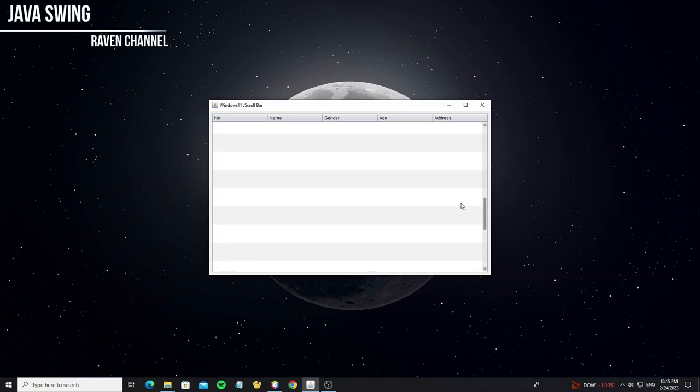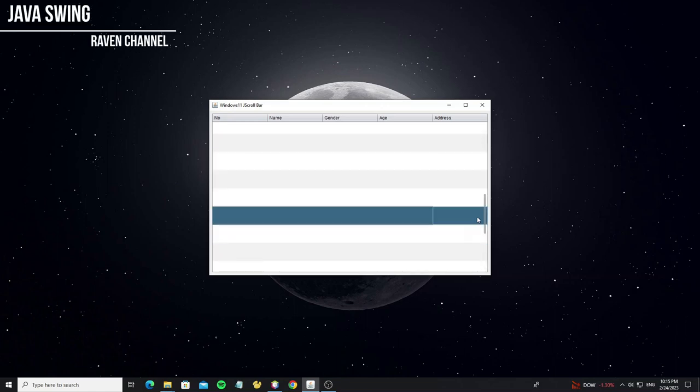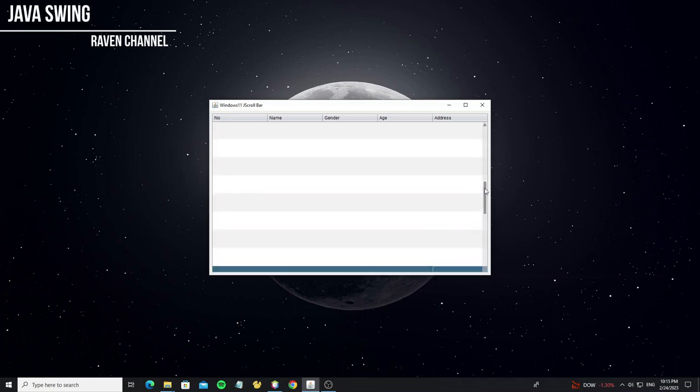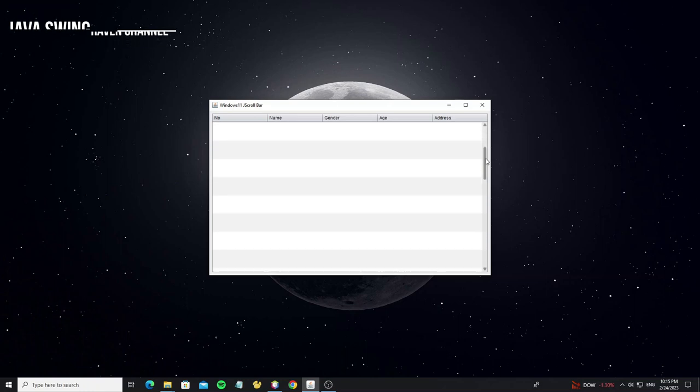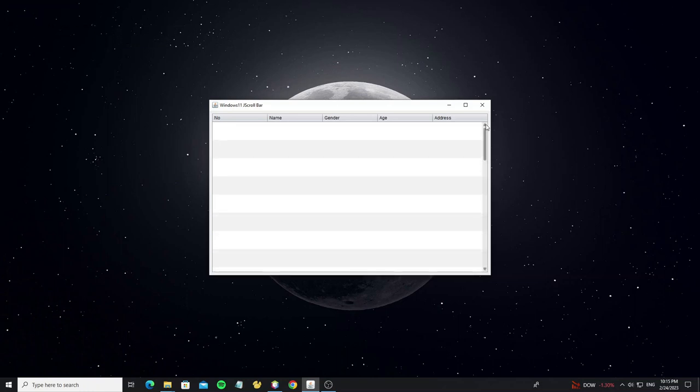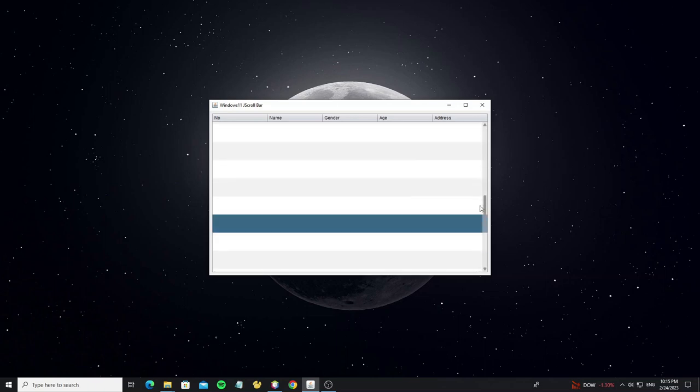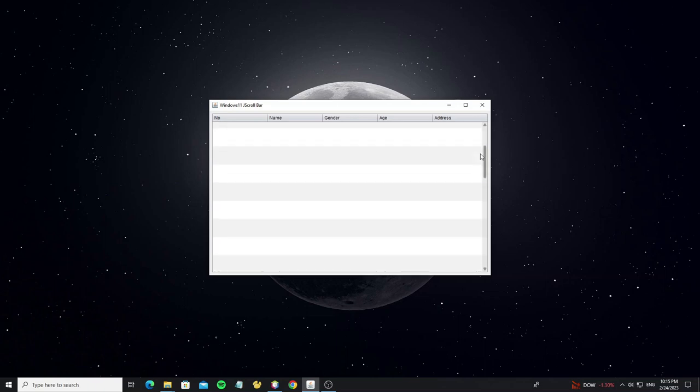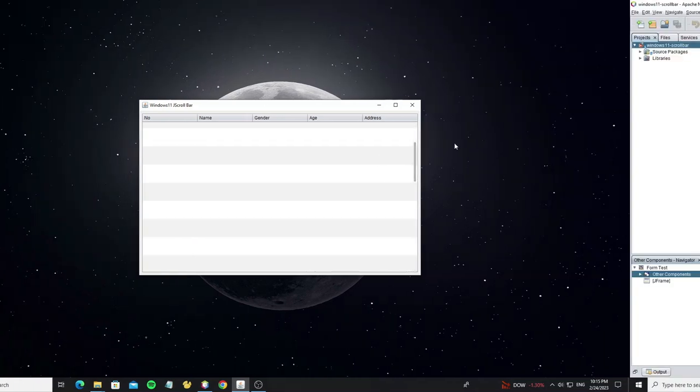Hello everyone. This tutorial, I will show how to use Windows 11 scrollbar custom UI in Java Swing. For this I already have custom UI, so I will show how to apply this custom UI to your project.